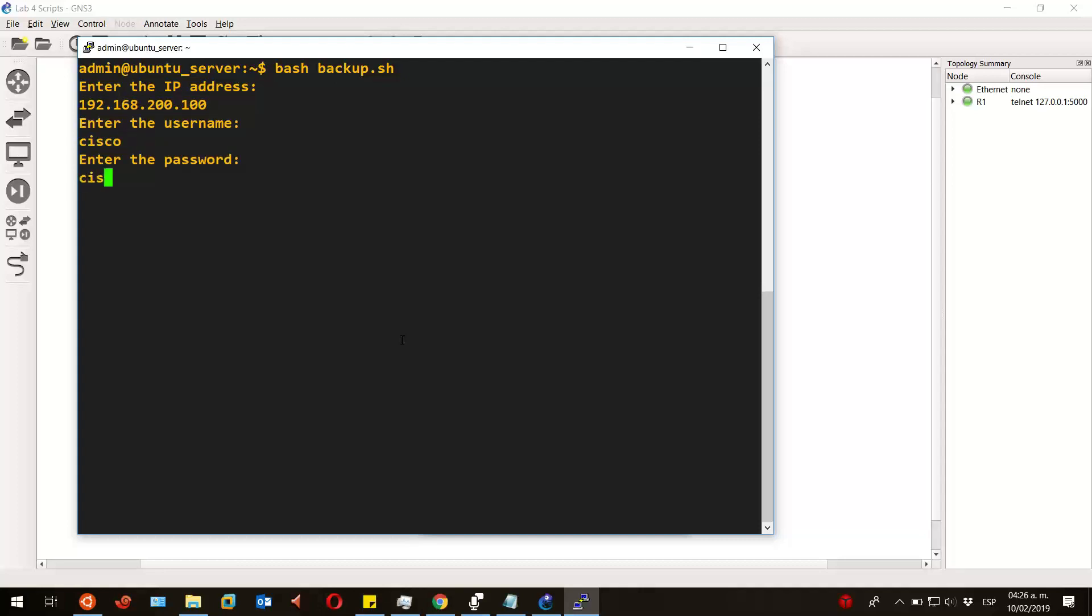And now we are not going to see anything until the script finishes. And when it does, we will see a line that says 'connection closed,' and it means our script has finished.